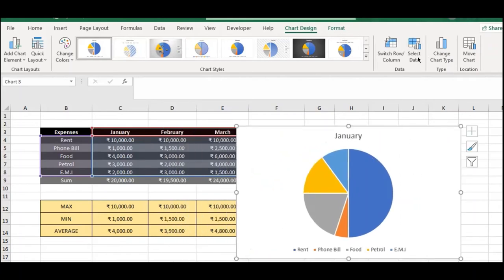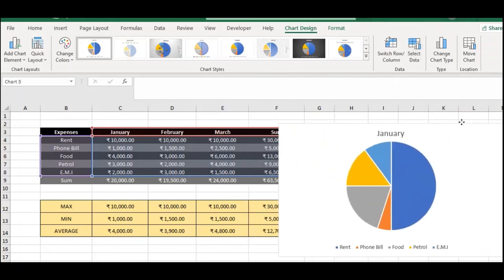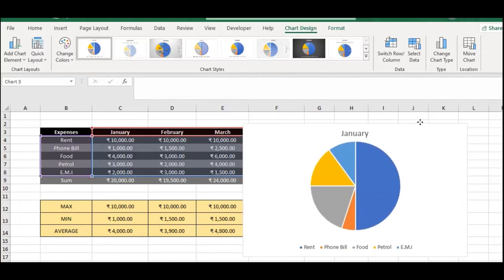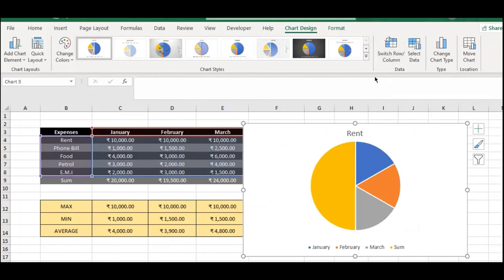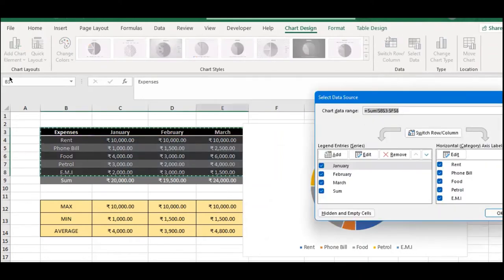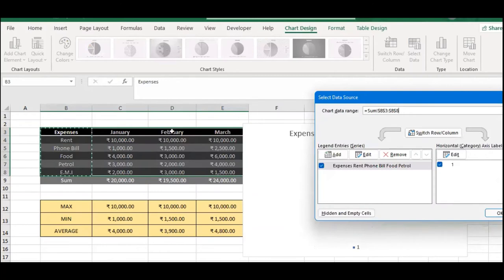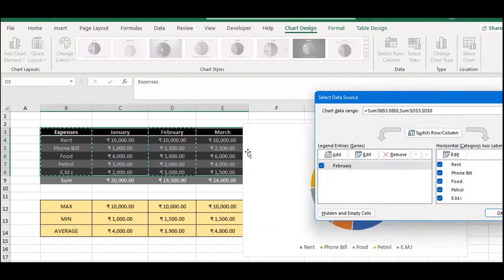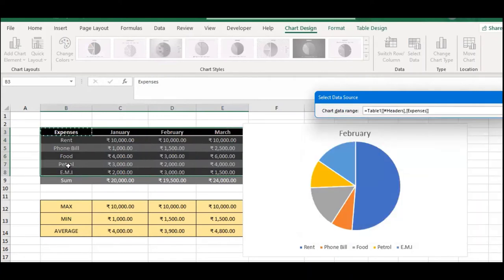To fix the pie chart data, select the chart and click Select Data. You can switch row/column to get February's data. To manually select February data, click Select Data, move the dialog, then hold Control and select the correct month's column data.